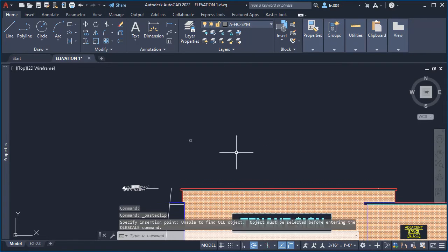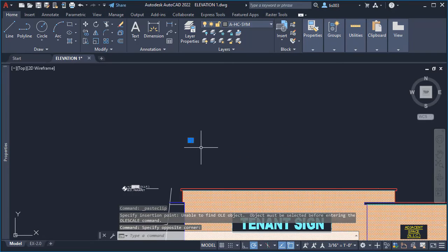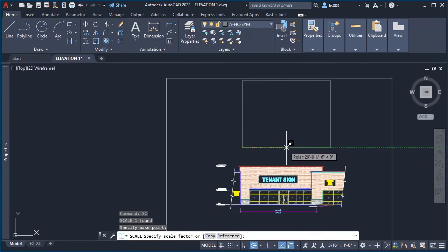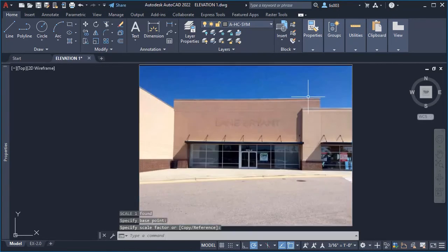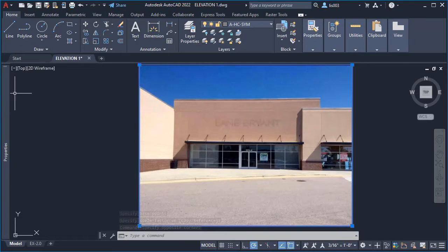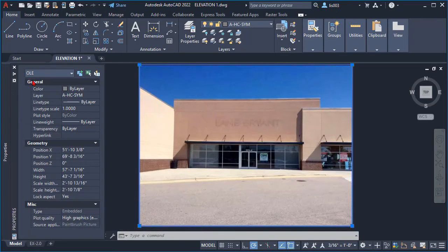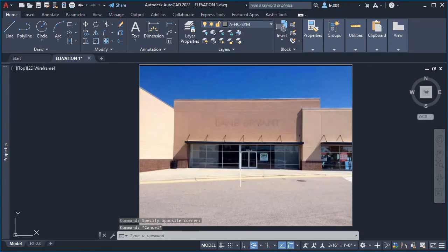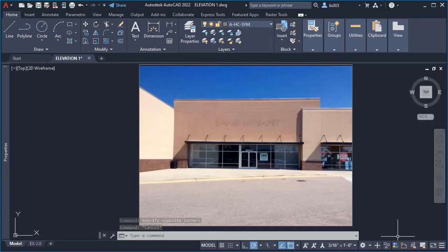So now you can scale your OLE image as you wish. As you can see, if we look at the property palette, this is not a raster image anymore, but an OLE image, which means that you won't need to worry about sending the images that you insert into your drawings anymore.